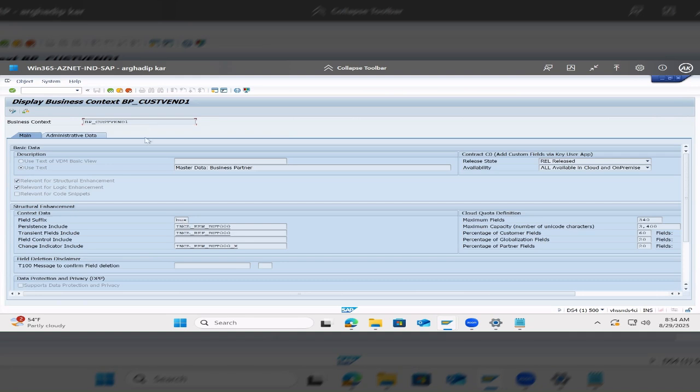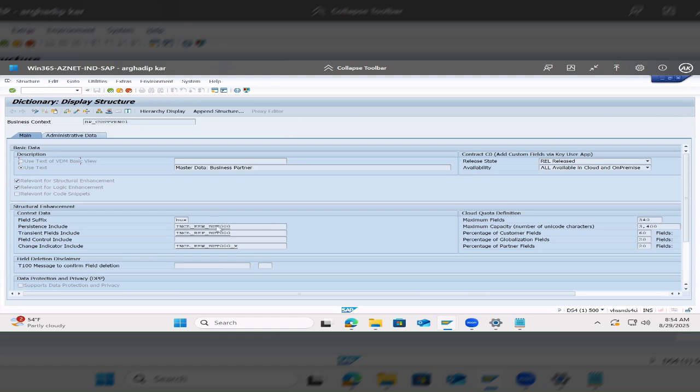So here, this is the business context. If I double click on here, here you can find these are the Z fields that we have added. This is the place.